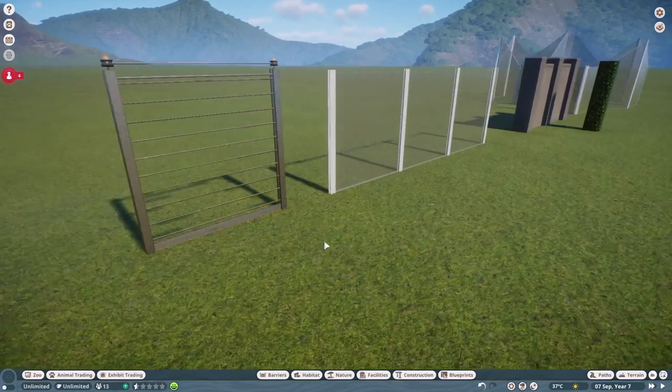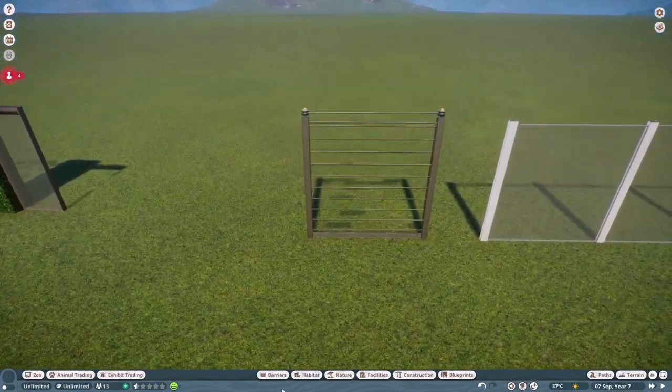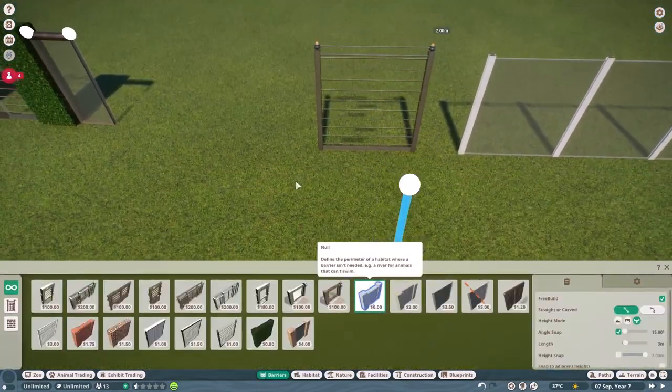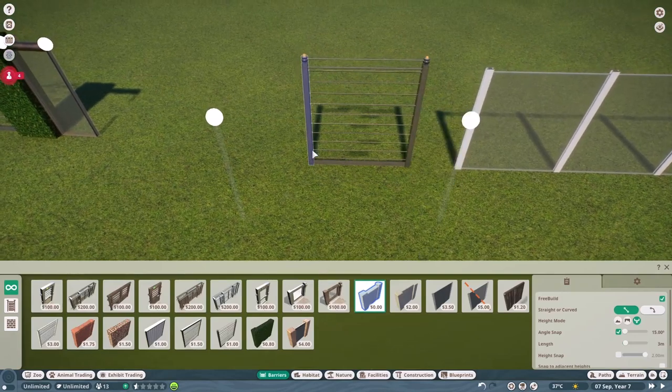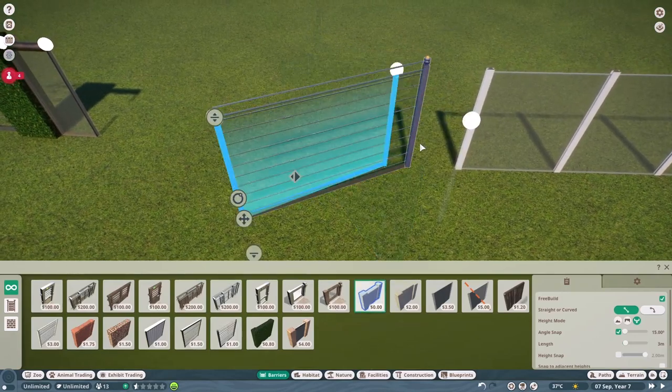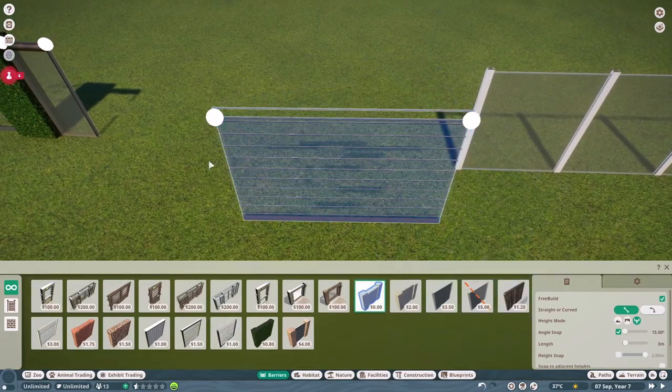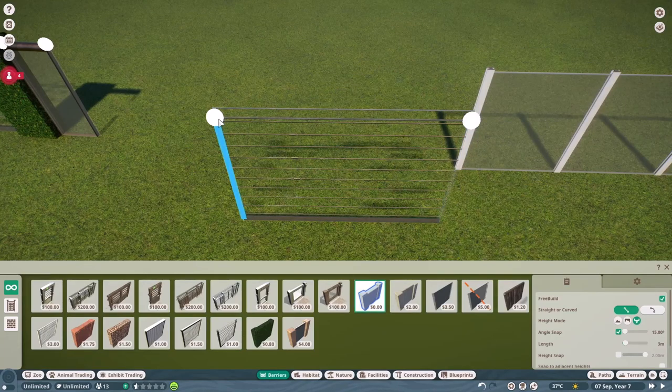All you really have to do is take the barrier that you want to give null posts, put null posts next to it, and drag that barrier into the null post, which will override the barrier's posts and replace them with the null posts.